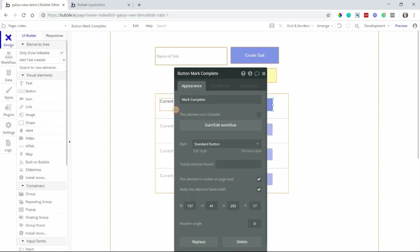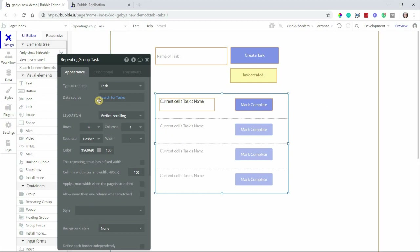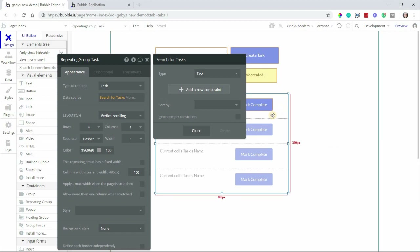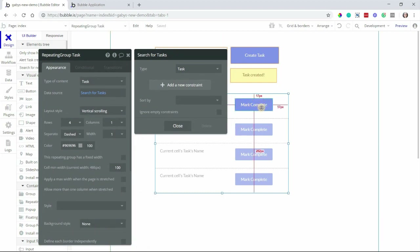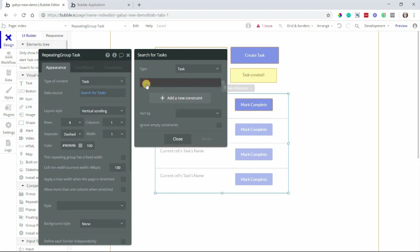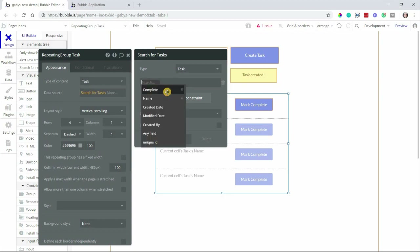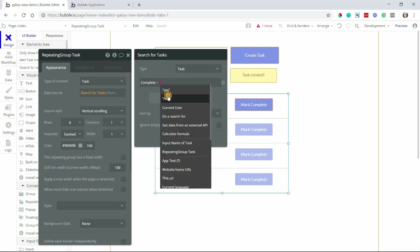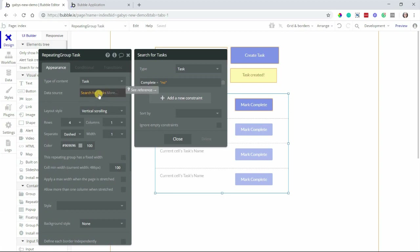Now before I preview this, what I'm going to do is change the data source of our repeating group. Before, all I had done was tell Bubble to search for tasks and that's it — it'll return and display all of the tasks in my database in this list. But now I want it to only show me tasks that have not been completed yet. So if I click this 'mark complete' button to complete a task, I want that to go away from the list — I want it to be hidden. So I can change this source to only show tasks that have not been completed yet. To do that, I'm going to add a new constraint — this is just a way to filter this search. I'm going to select the complete field and set this equal to no. So the source is telling Bubble: show me all tasks in the database where the complete field is no. If there is a task where complete equals yes, then I do not want it to show up here — it'll be hidden.